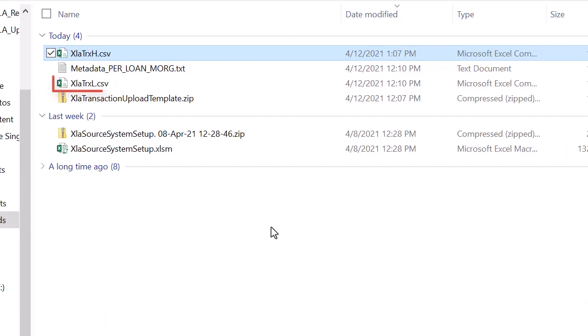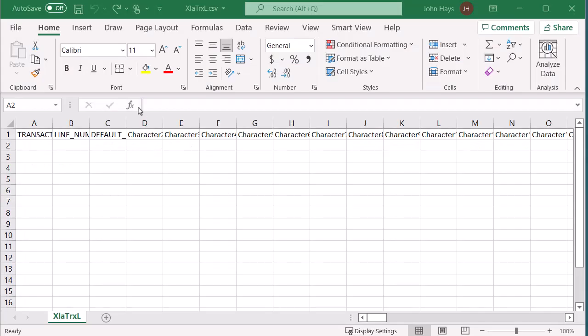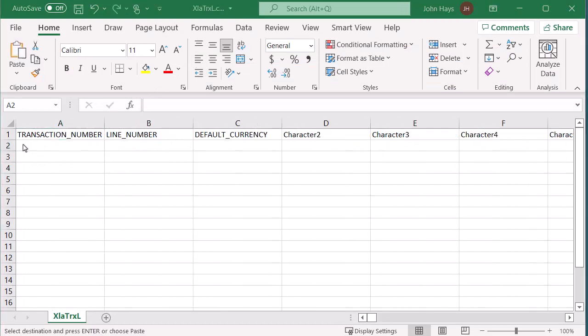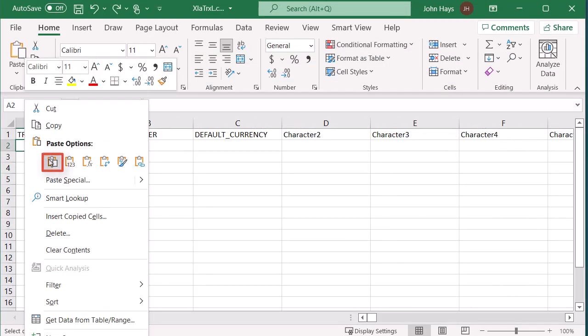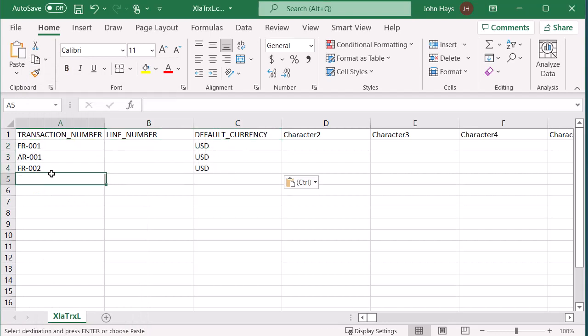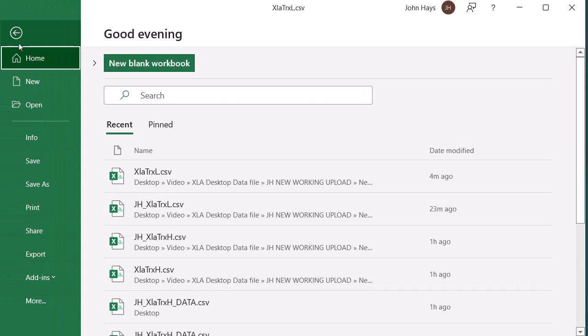Now I'll open the line transaction file, xlatrxl.xls and populate the line data. Note that the header and line data are linked with the same transaction number value. I'll save the updated file.